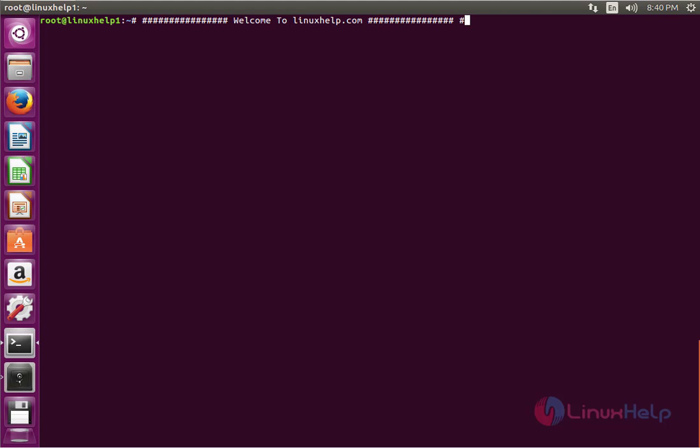Hello friends, welcome to linuxhelp.com. I am going to explain how to install H-TOP on Ubuntu 16.04.